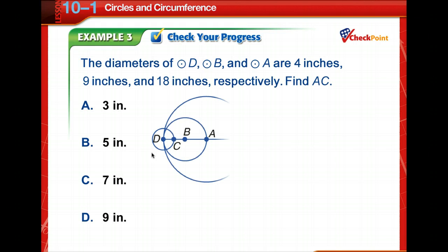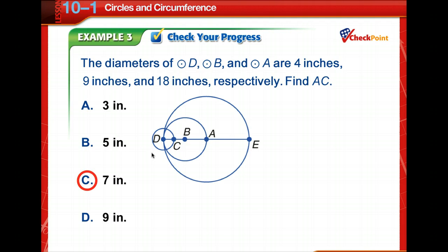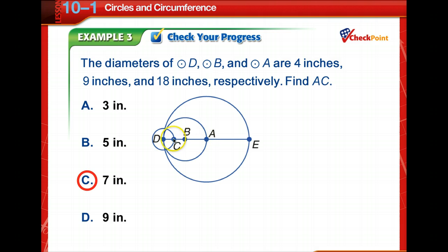Time for you to check your progress. Pause the video and then come back and check your answer. Did you get 7 inches? We know AD is 9 units, BA is 4.5 units, and CD is 2 units because we're given the diameter. Taking all of AD, which is 9 units, and subtracting CD from it: AD minus CD gives us AC, so 9 minus 2 is 7.